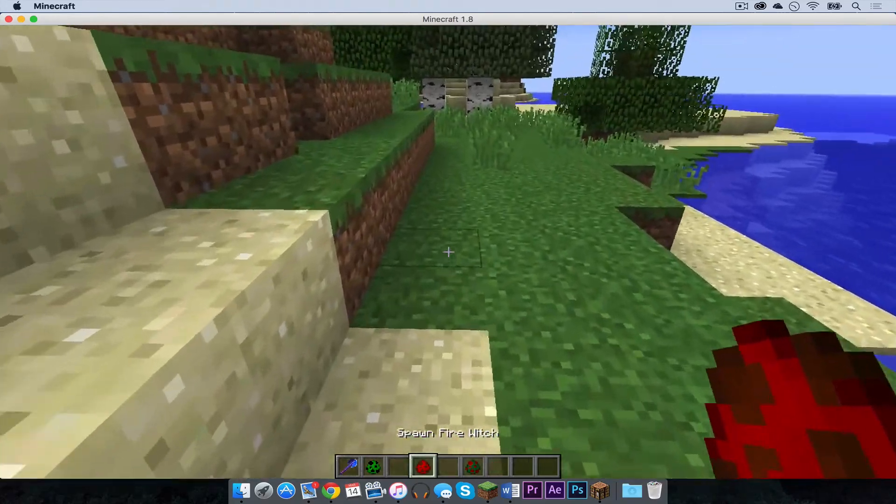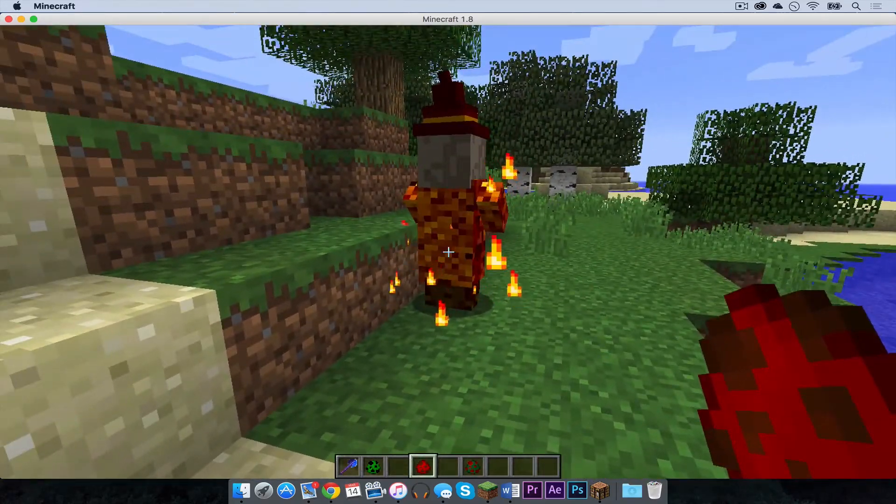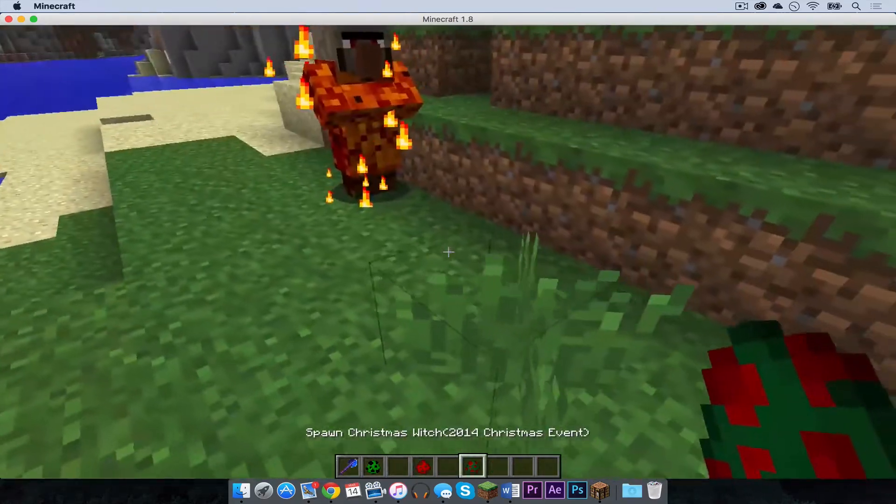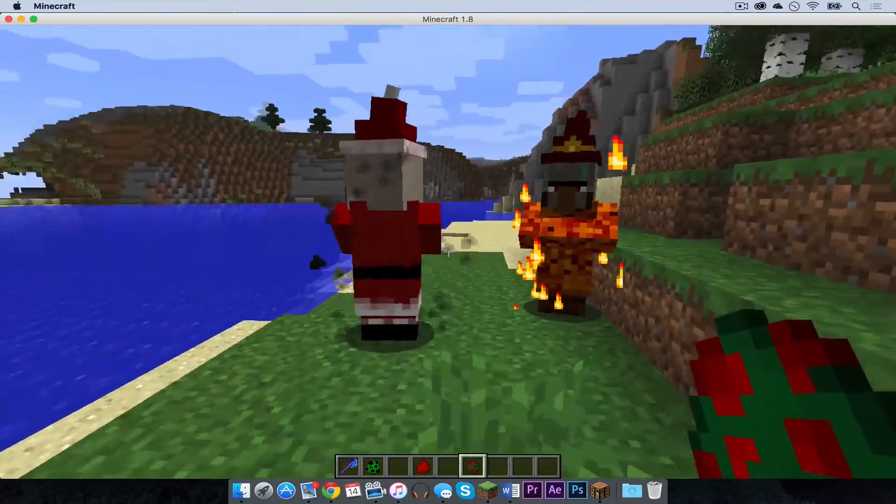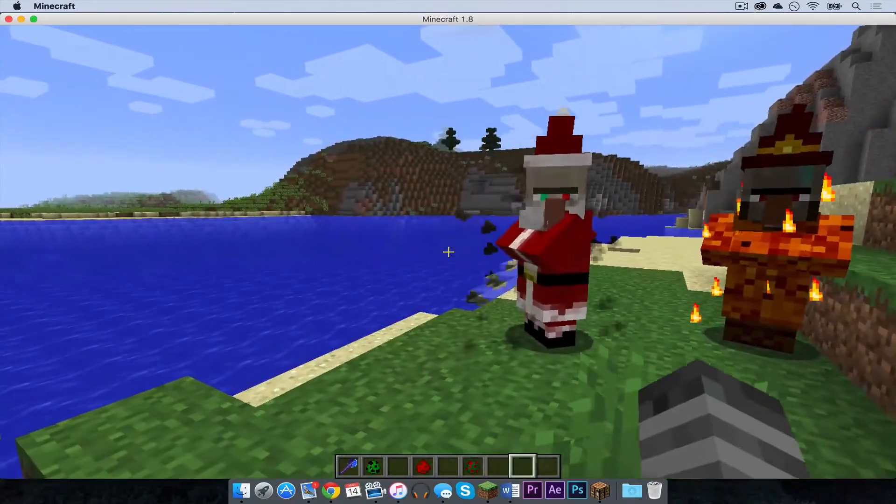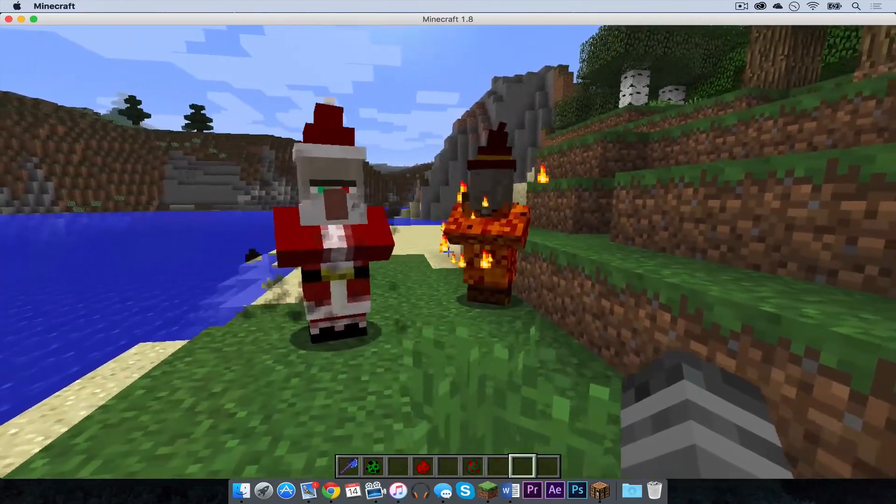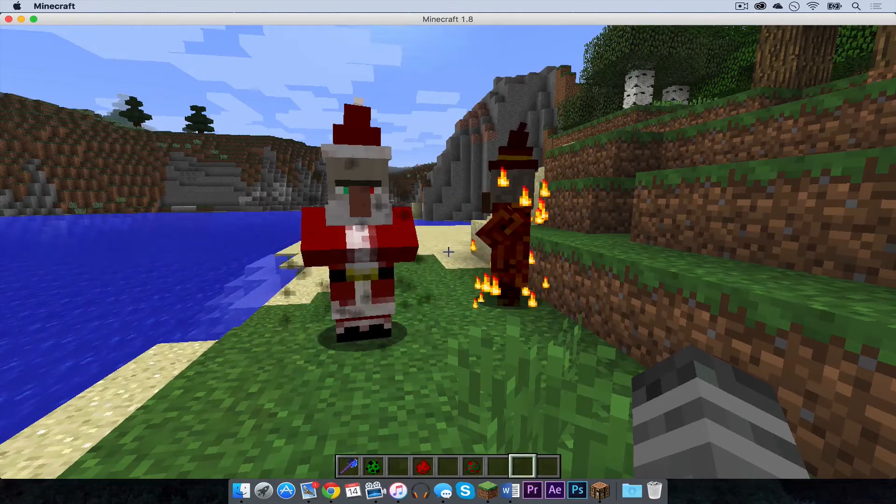I am now going to do a fire witch. There is the fire witch. And I am going to look at the Christmas witch. There you go. That is just a brief example of what you can do in the elemental witches mod.